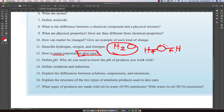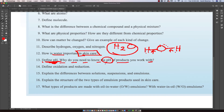Another concept we get into is: define pH. Why do you need to know the pH of a product you work with? Products have a certain pH, and whether that pH level is healthy for the skin are important concepts for any esthetician to understand.